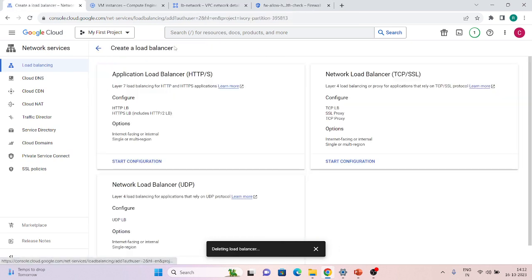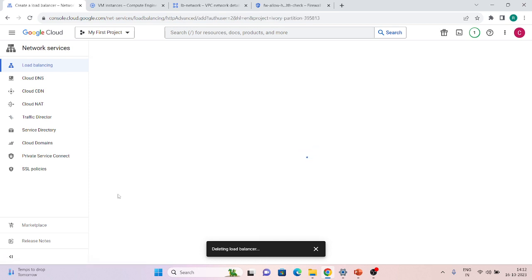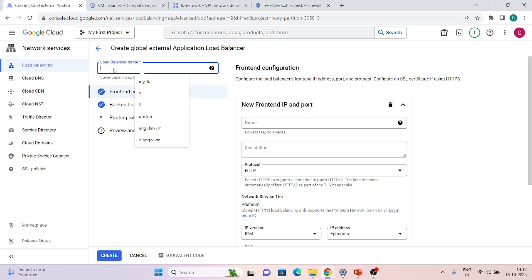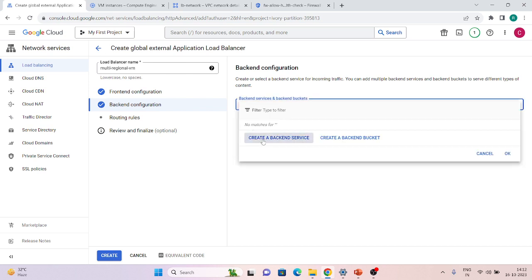Now let's create a load balancer. We will click on Load Balancing, select Application Load Balancer, choose 'From Internet to my VMs', and continue. We will give it a name like 'multi-regional-vm'. Let's configure the backend first.